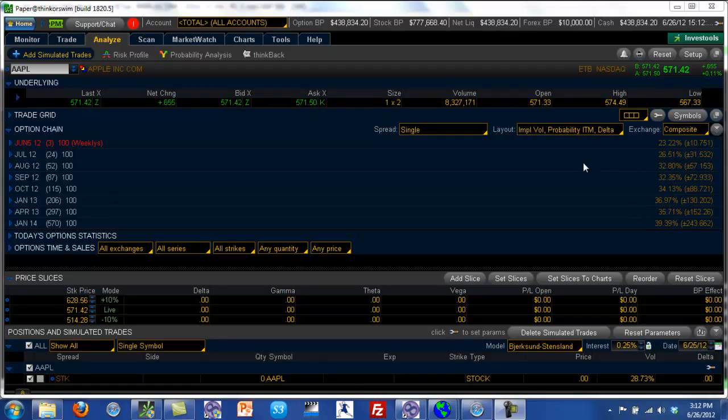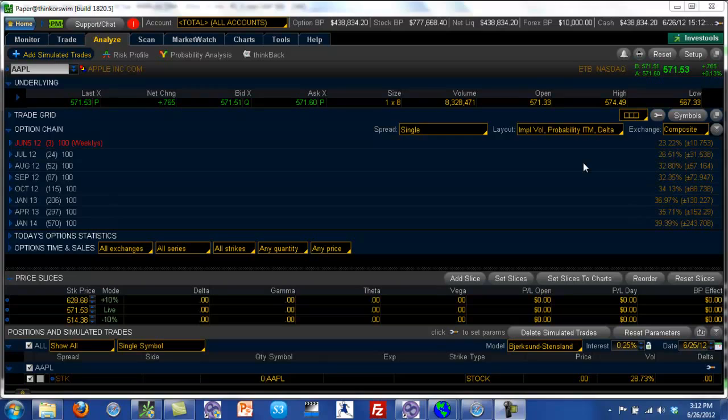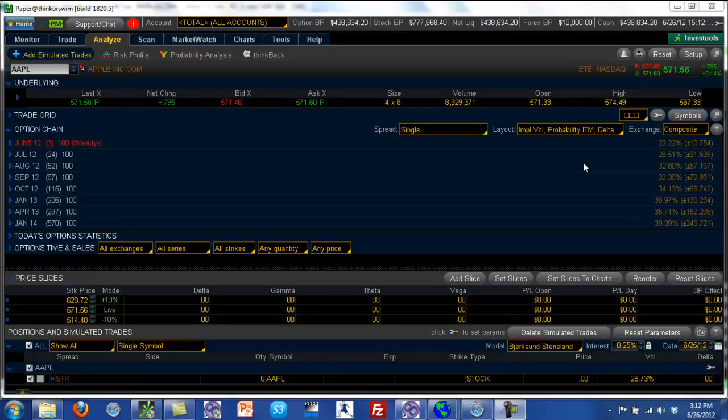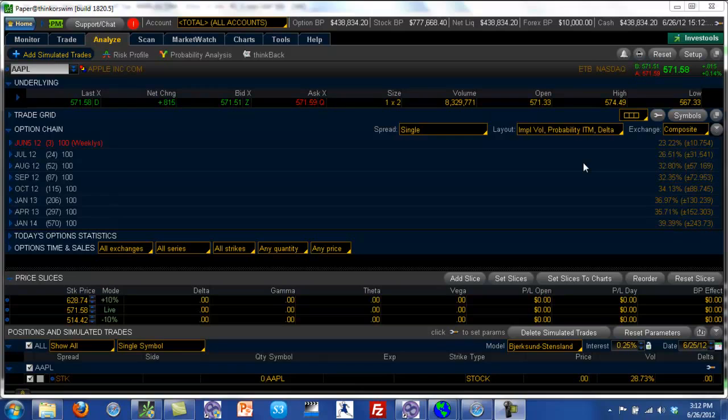So the calculation of the actual probability is probably a very complex topic. But thinkorswim does a pretty good job calculating this stuff and it's all behind the scenes. So none of this stuff is really what we have to calculate. The platform itself does all of this stuff for you.